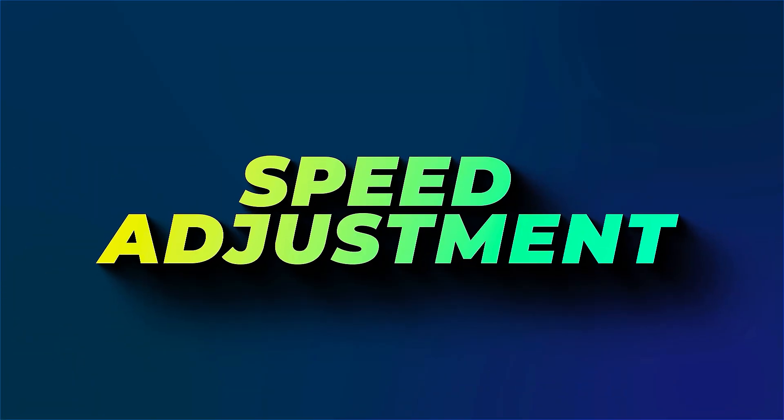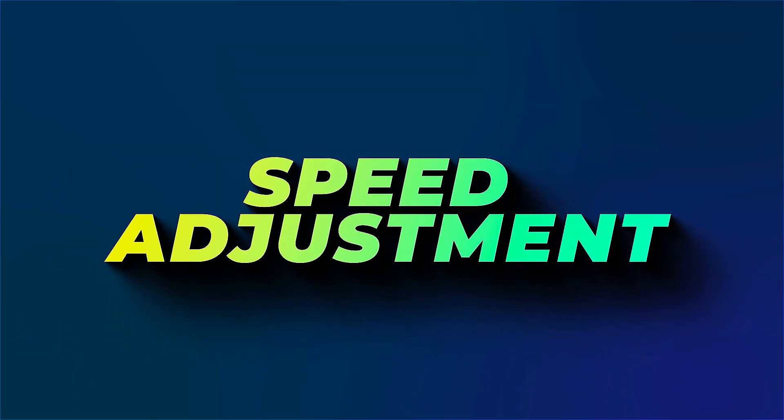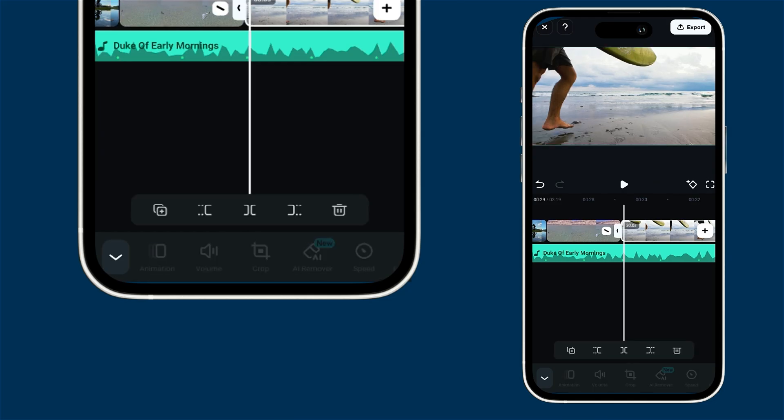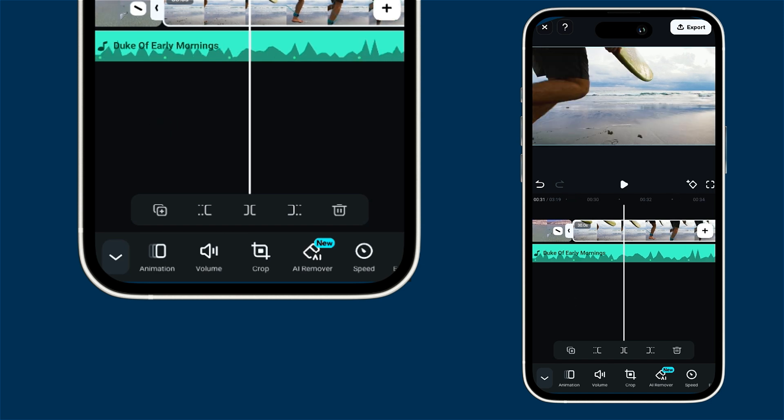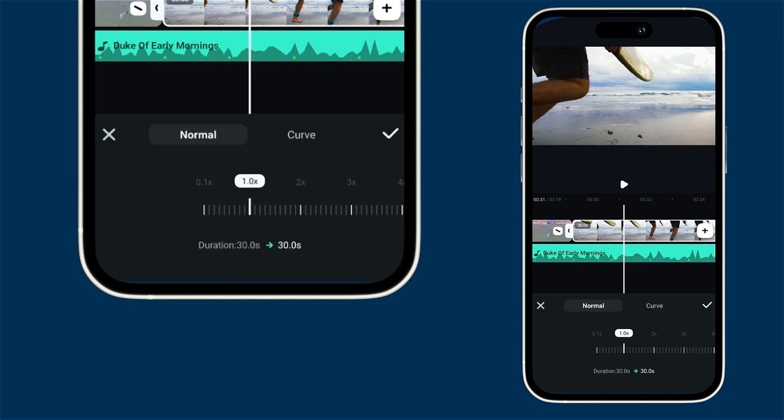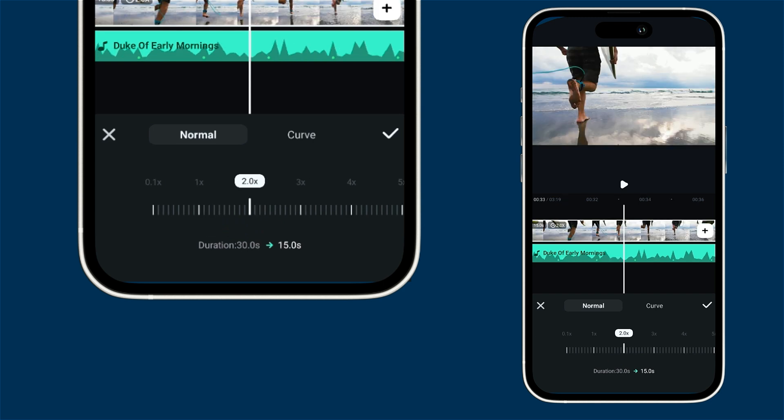Let's dive into adjusting the speed of your footage. First select the clip you want to work with. Then head over to the menu and choose speed. Here you'll find some great options to increase or decrease the speed of your footage.